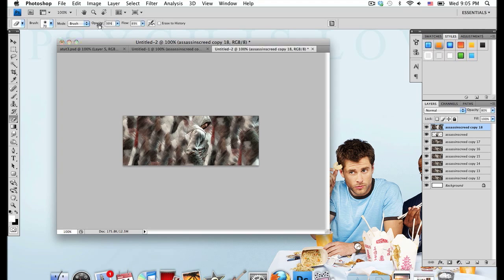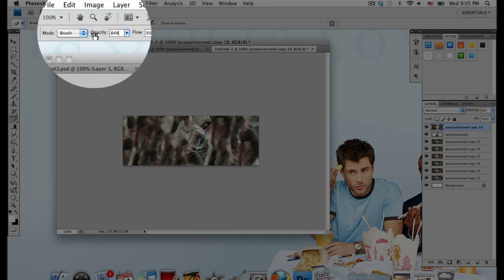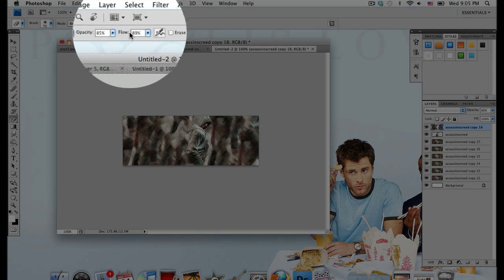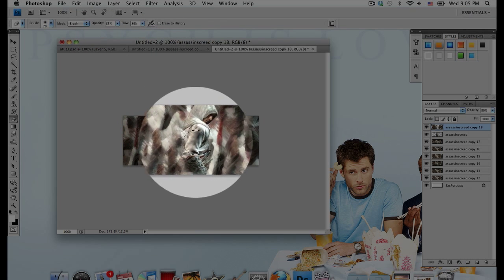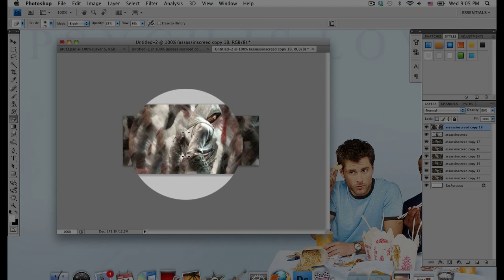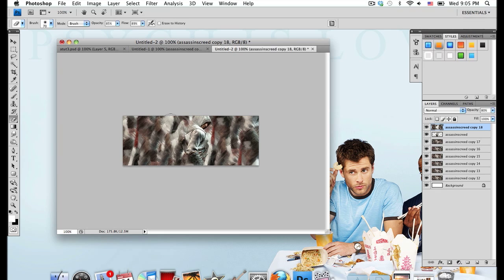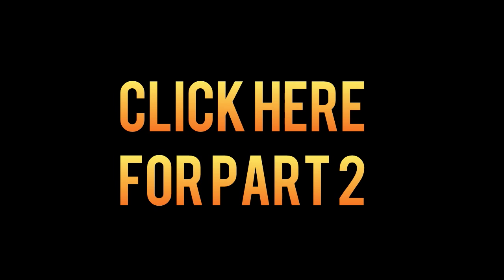I'm turning down the opacity of my brush at the top here and I turned down the flow to around 89. I'm going to erase a few spots.